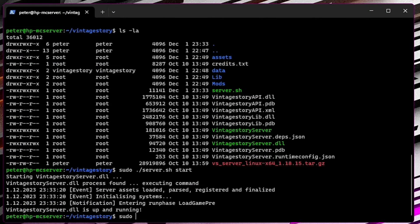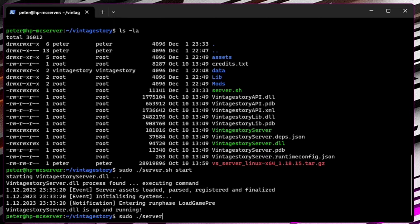Wait for the startup to finish, then you can give yourself op with this command.